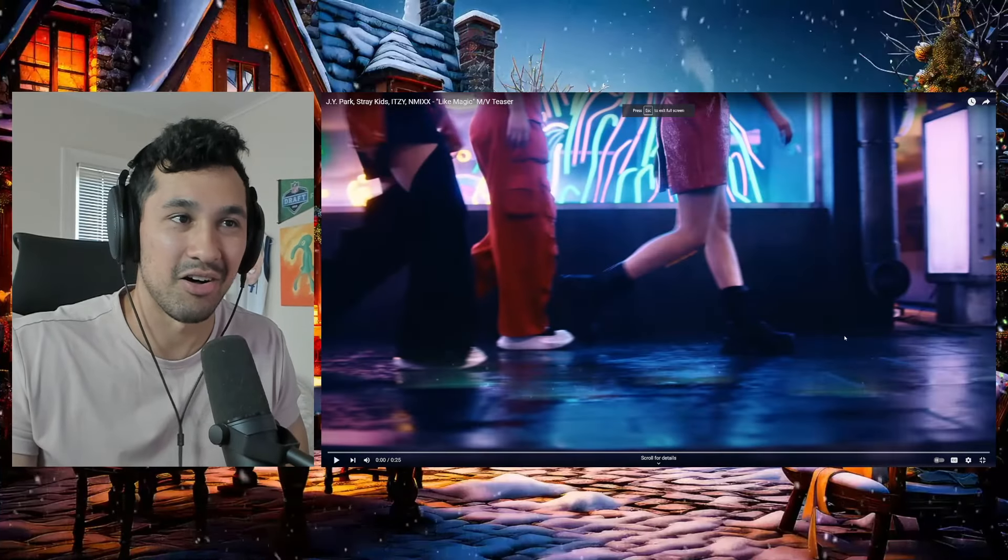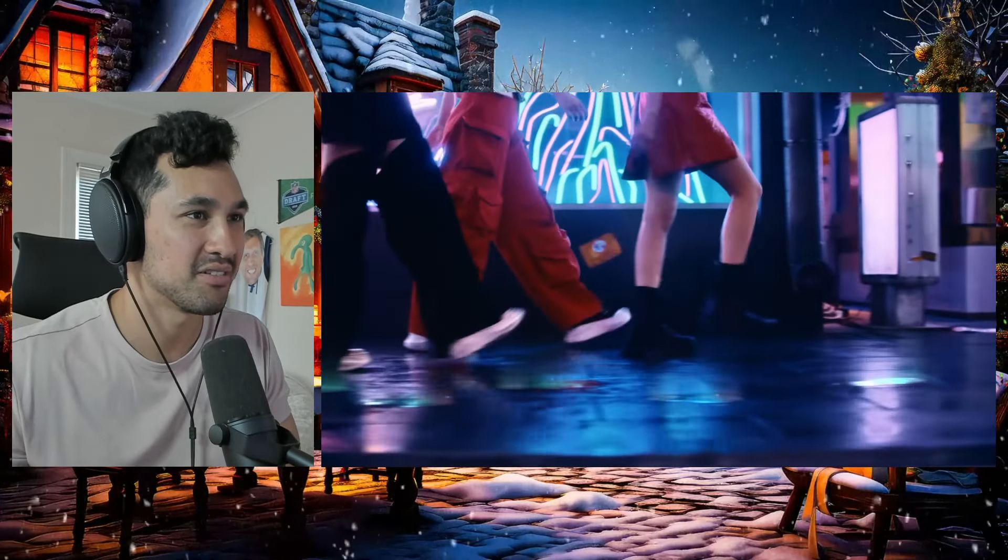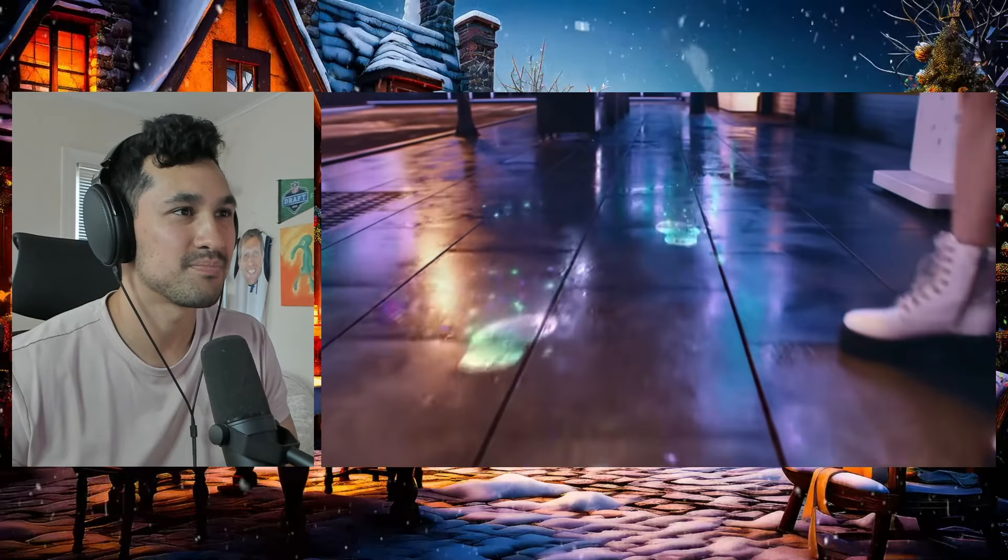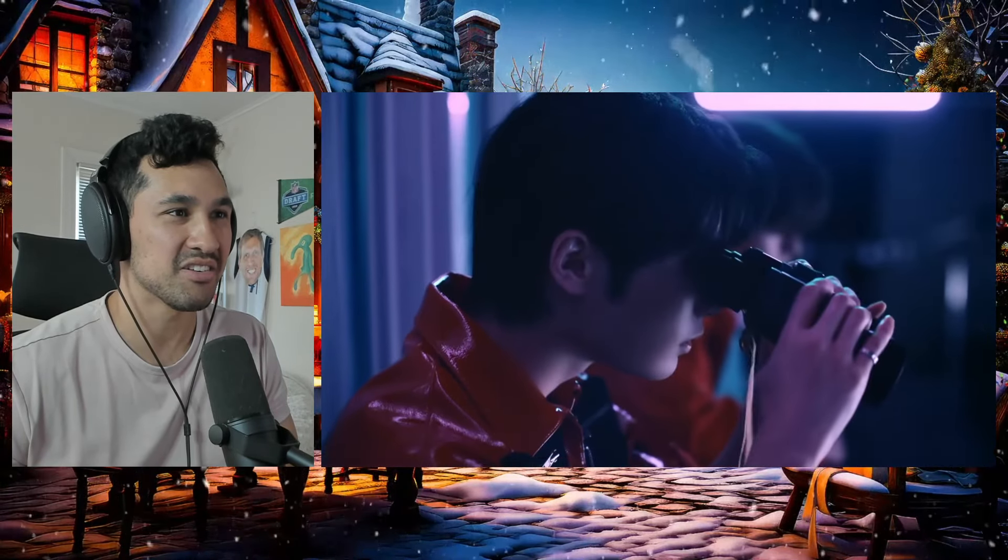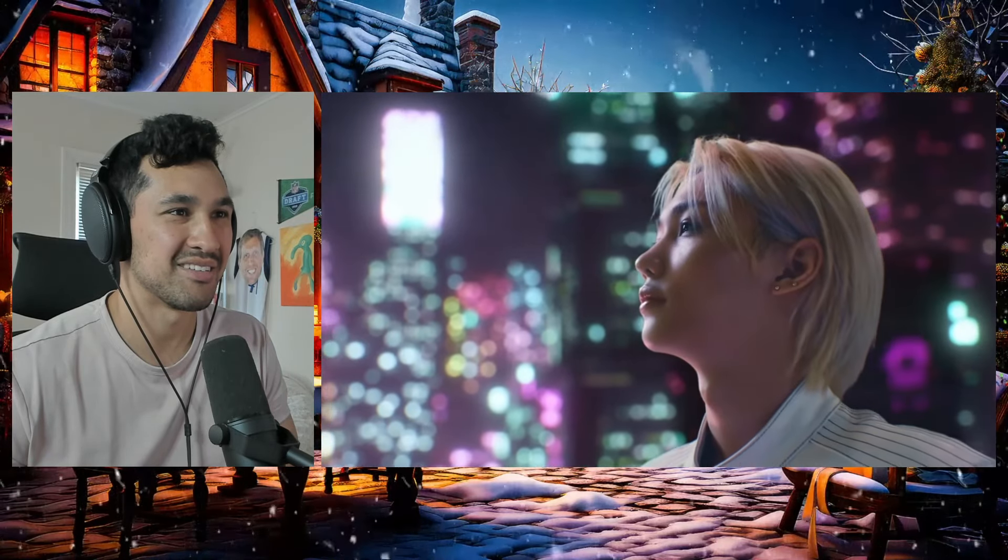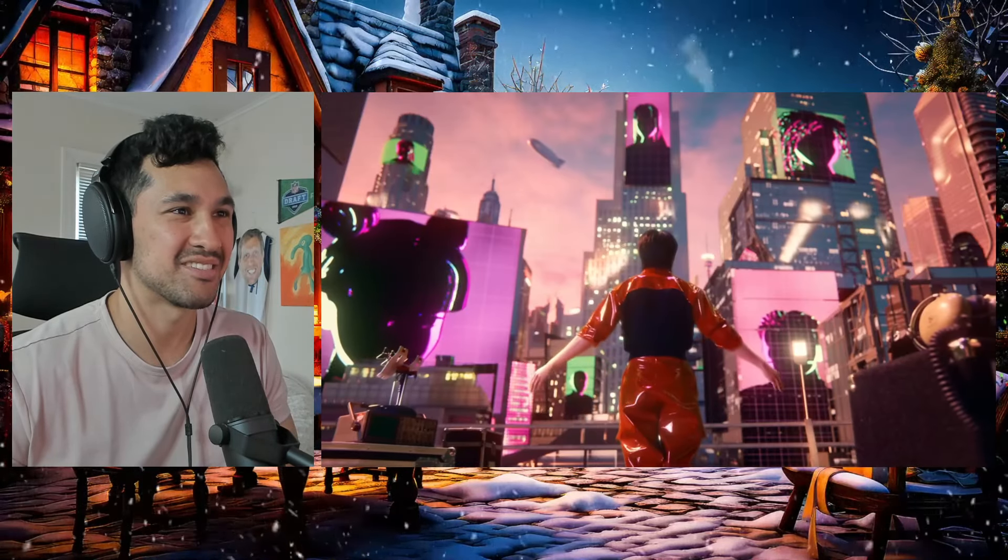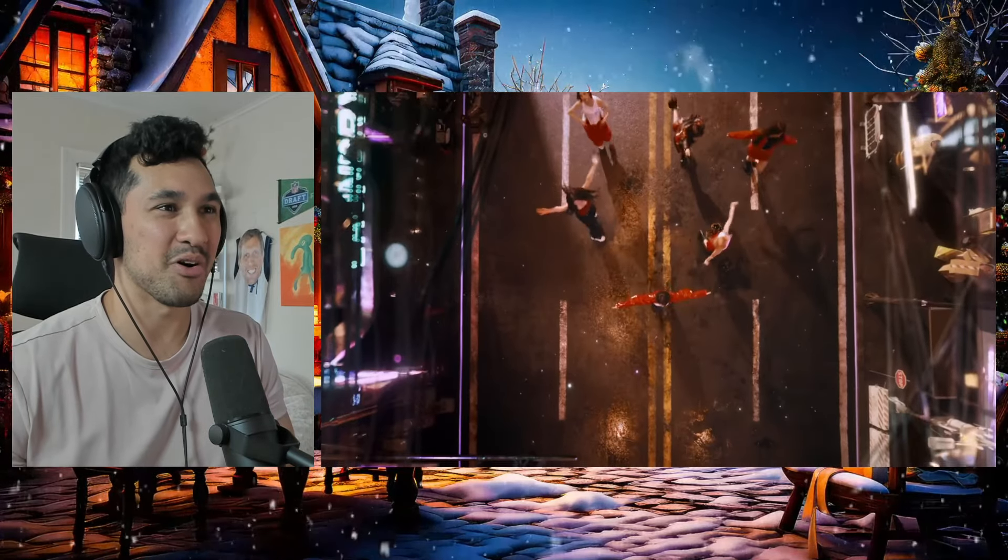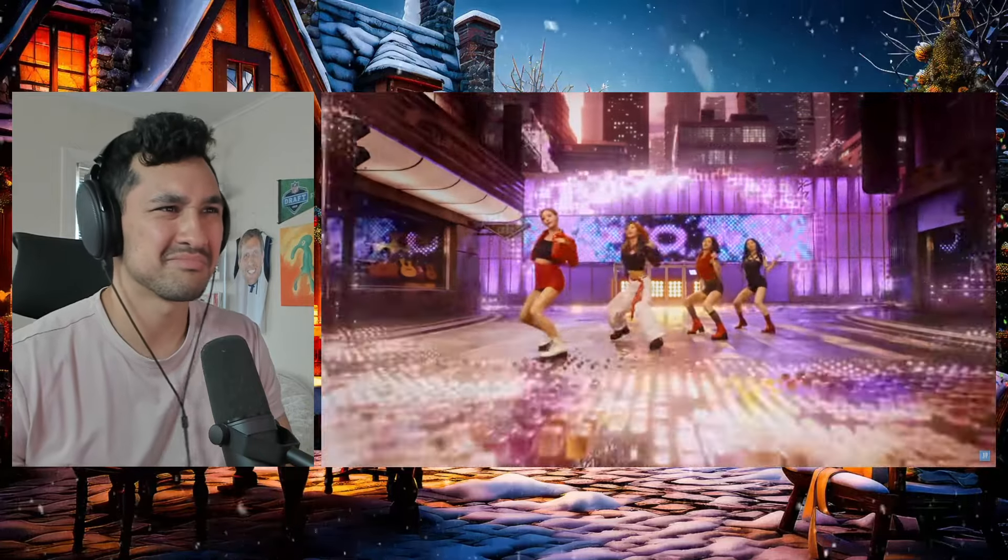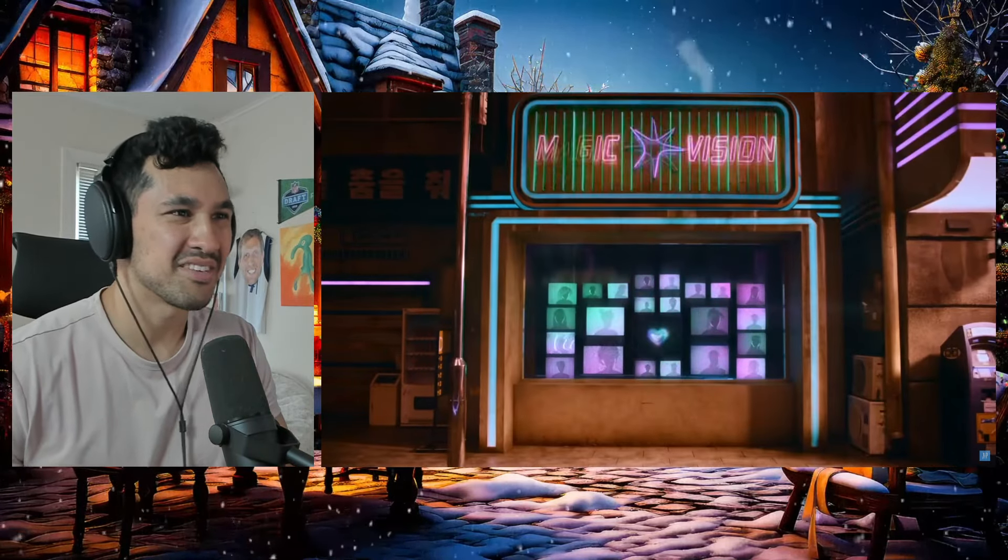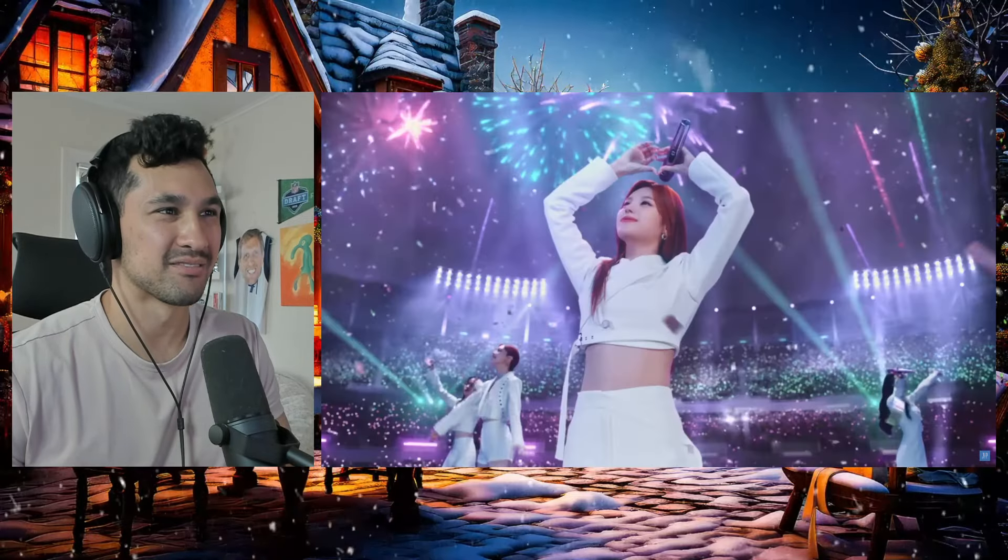So without further ado, let's see what this is all about. It's only 25 seconds, so here we go. Ooh, a lot of glitter. There he is. Okay, it's gonna be all over the place. I feel like there's JYP.